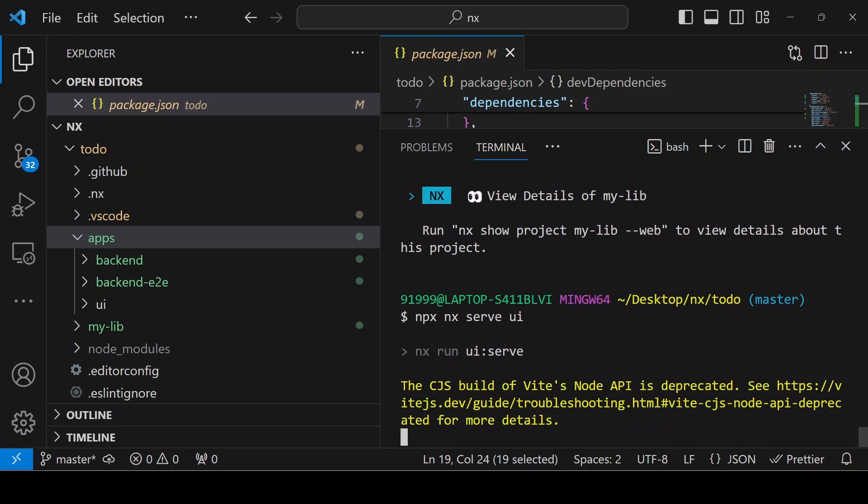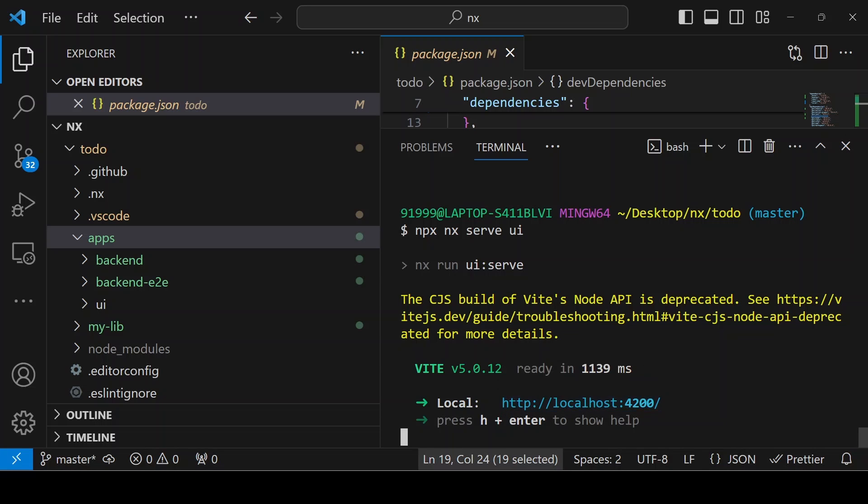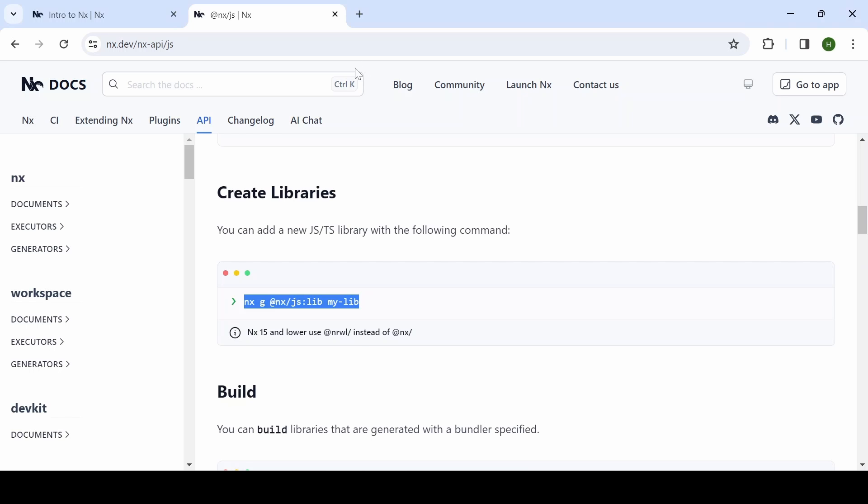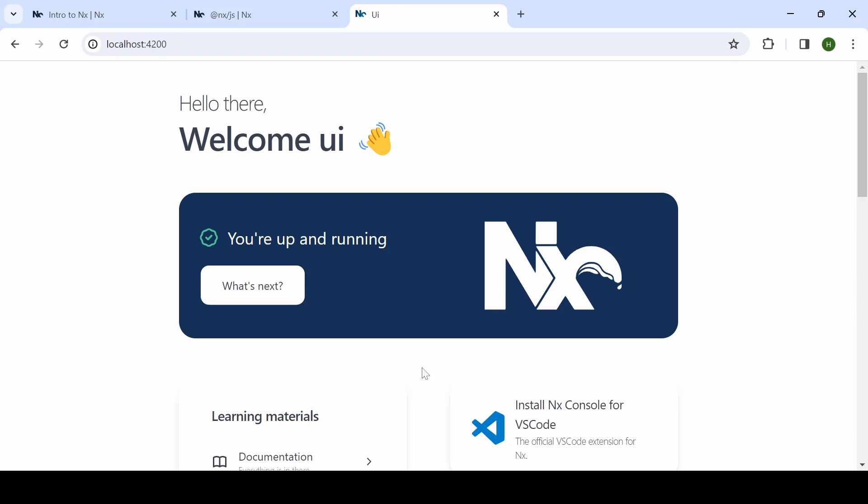As I mentioned earlier, if NX is globally installed in your machine, you can skip npx. It is opening localhost 4200.